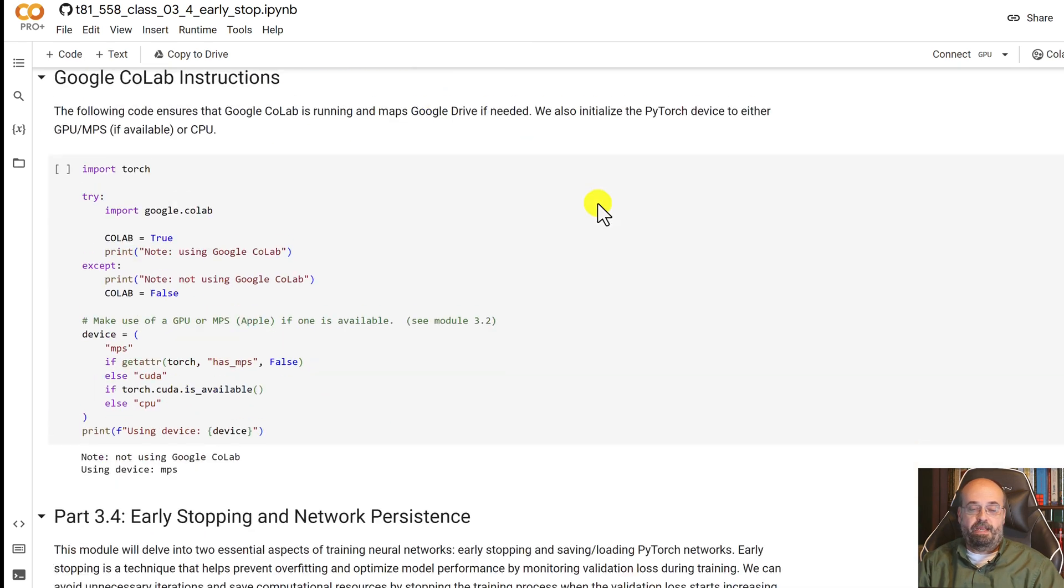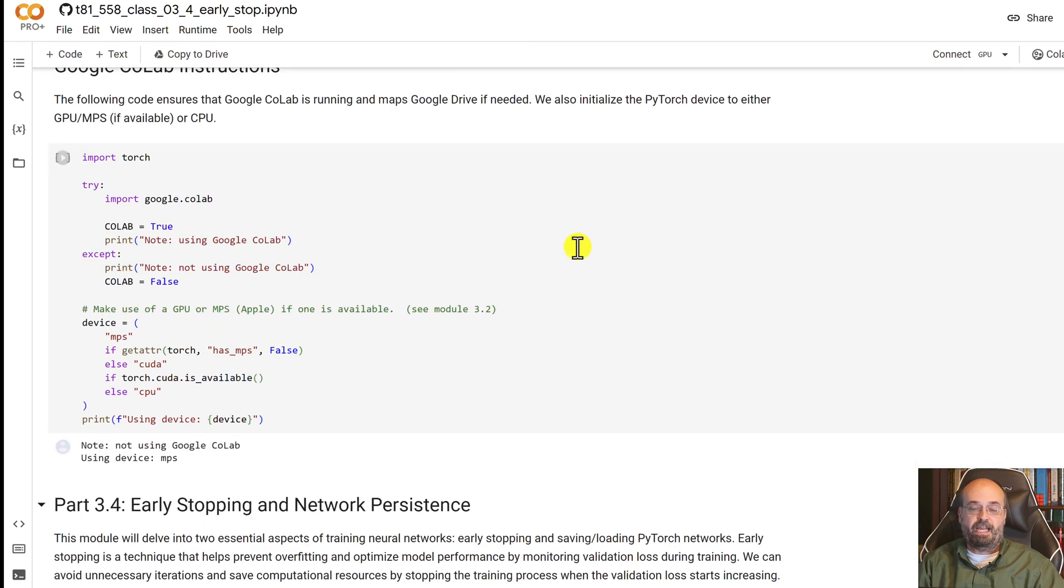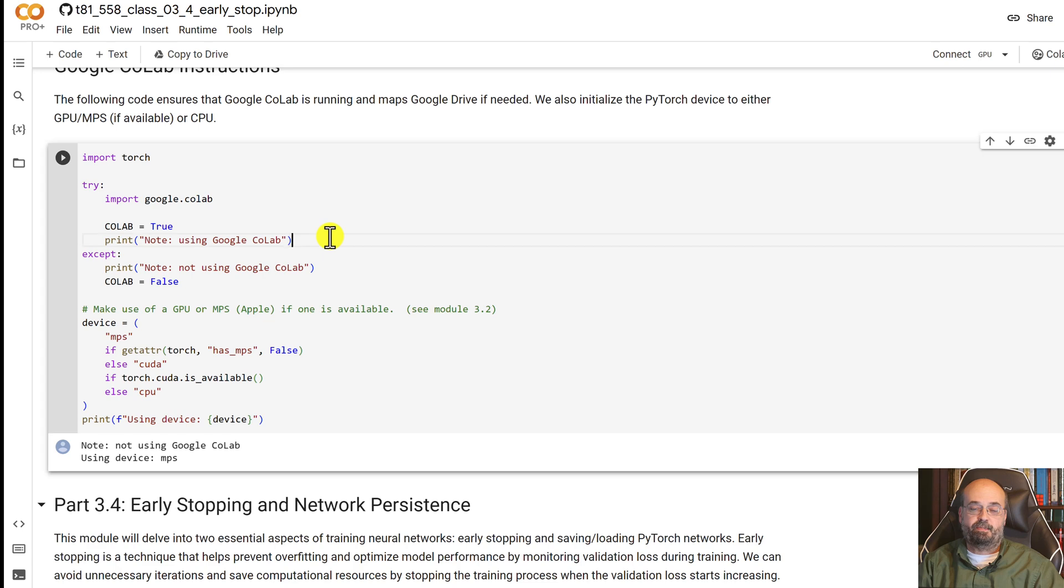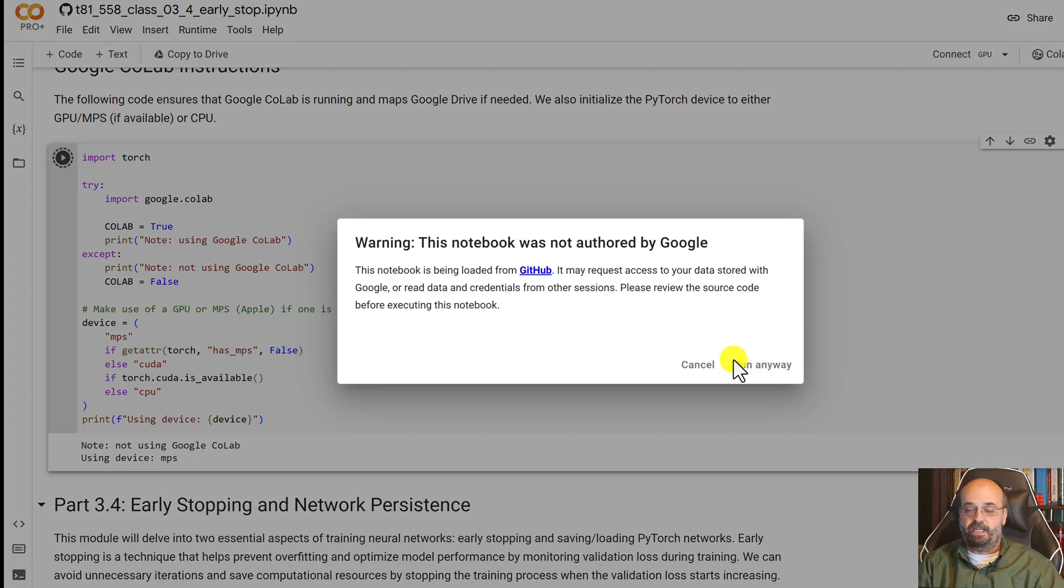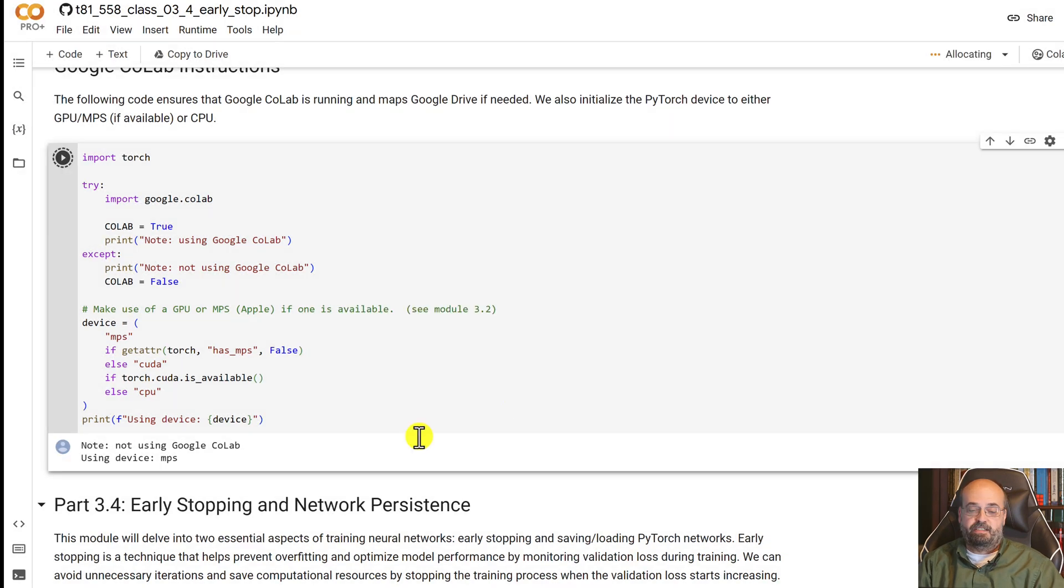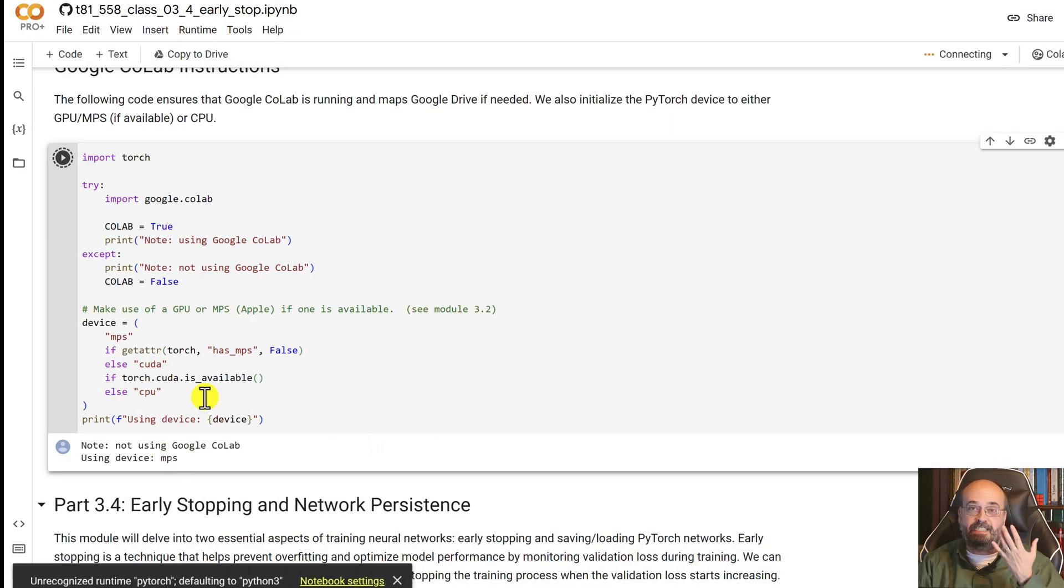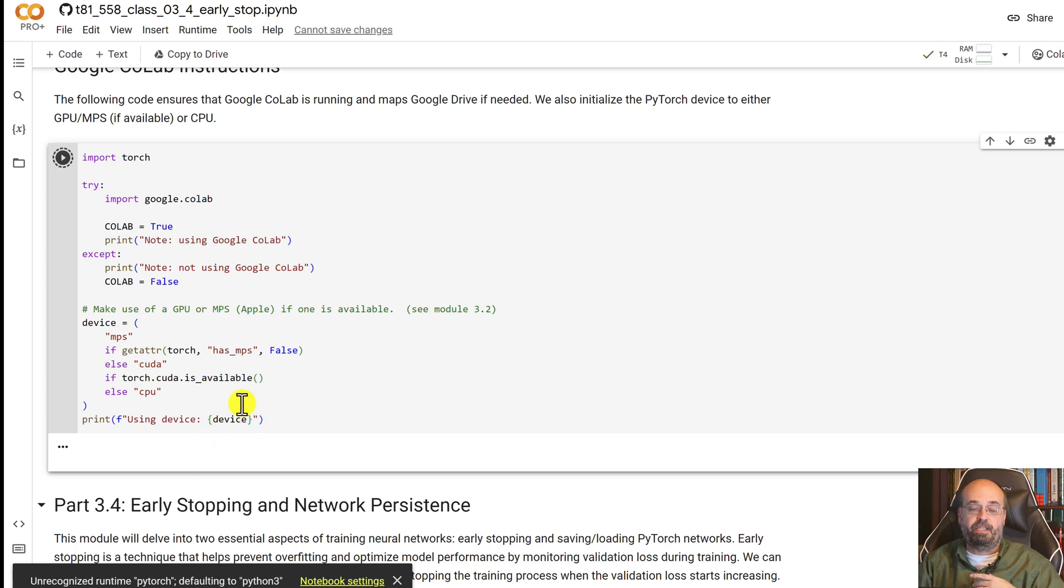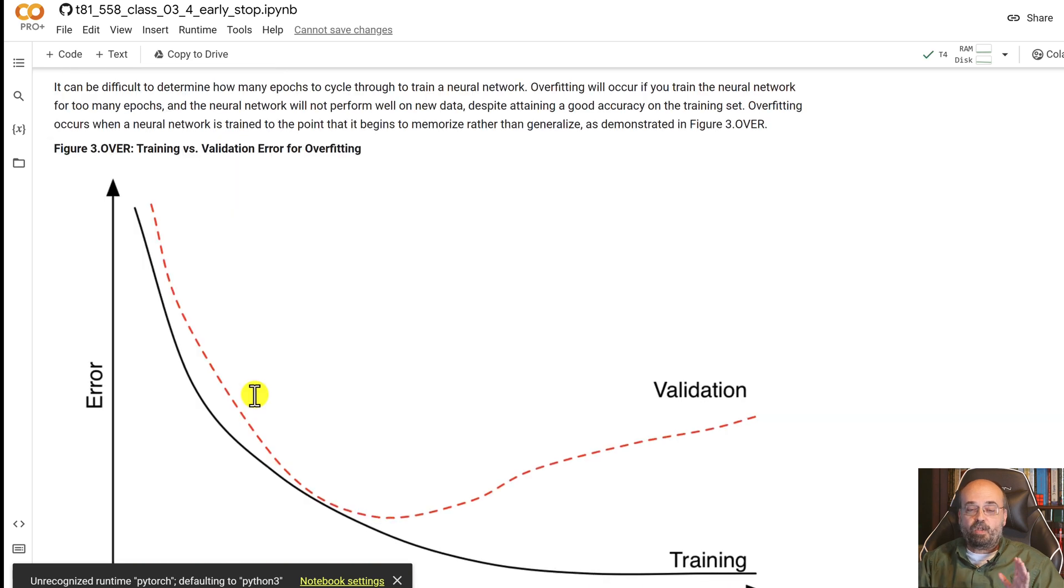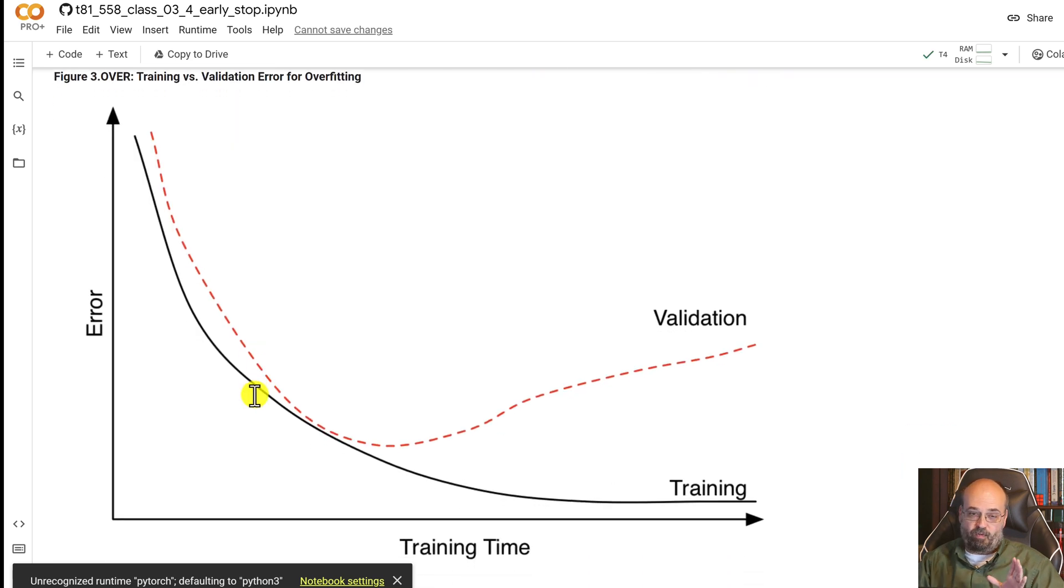I'm running here in CoLab and I am going to run this part of the code that I always do for initialization. This is going to detect which accelerator we have. In this case we're going to be using CUDA because this is what CoLab has available. Alright, early stopping.